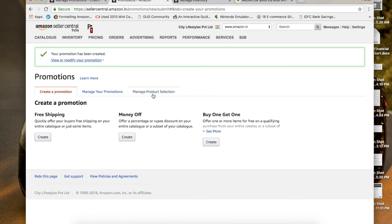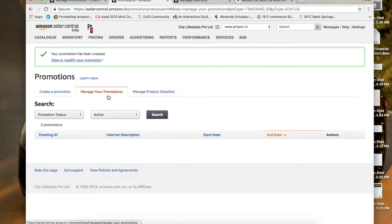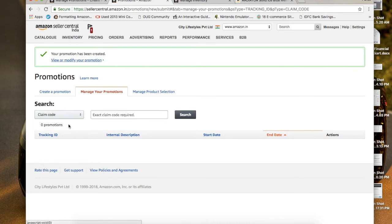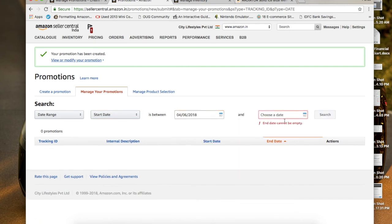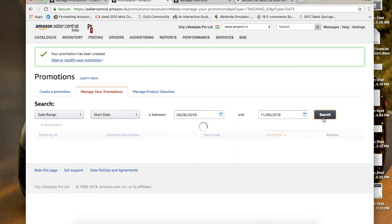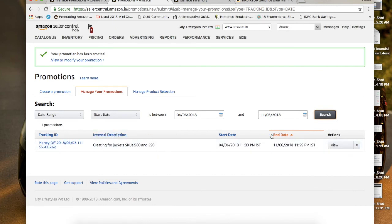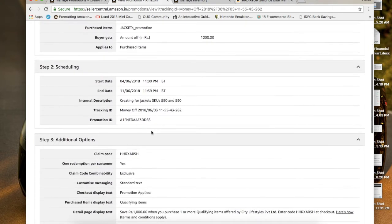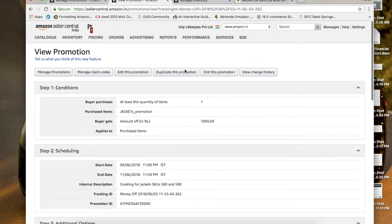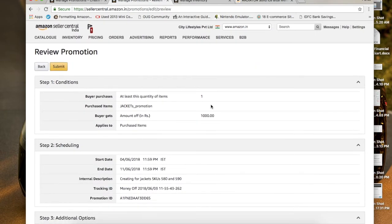Once submitted, go to Manage Promotions. You can search either by your claim code or by a date range for when the deal started. For example, searching from tomorrow to the 11th will show your active promotion. This is the coupon code that is now activated. Clicking View gives you all the details along with the claim code — every detail is written there, and it will activate at the scheduled start time.